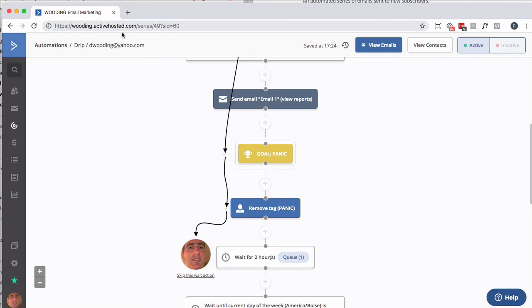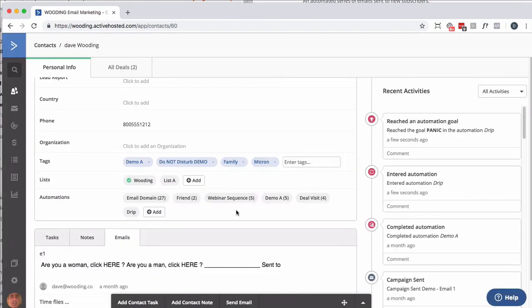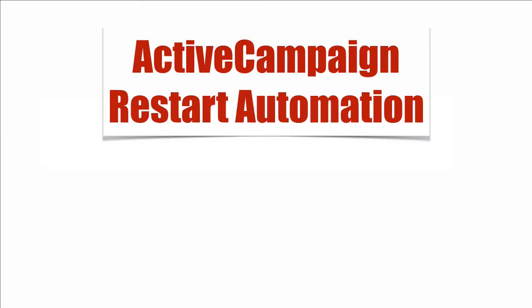At this point, I should not have the panic tag, but I'm sitting here waiting at the right place. There we go. So that's how you restart an automation in ActiveCampaign. Thanks.